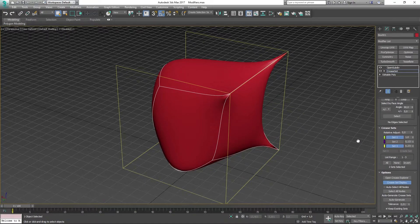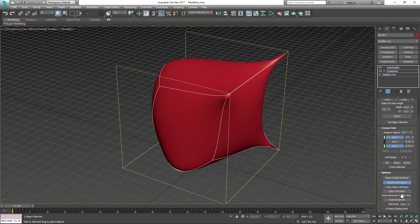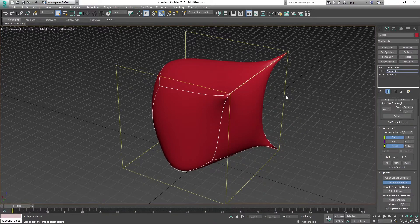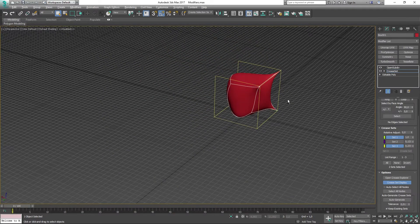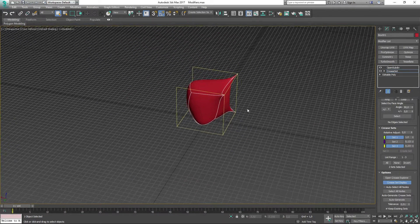If we scroll further down, we have Select All Nodes and then we have Auto Generate. Now Select All Nodes is working if you have a Crease Set instance, which I'll be demonstrating now.